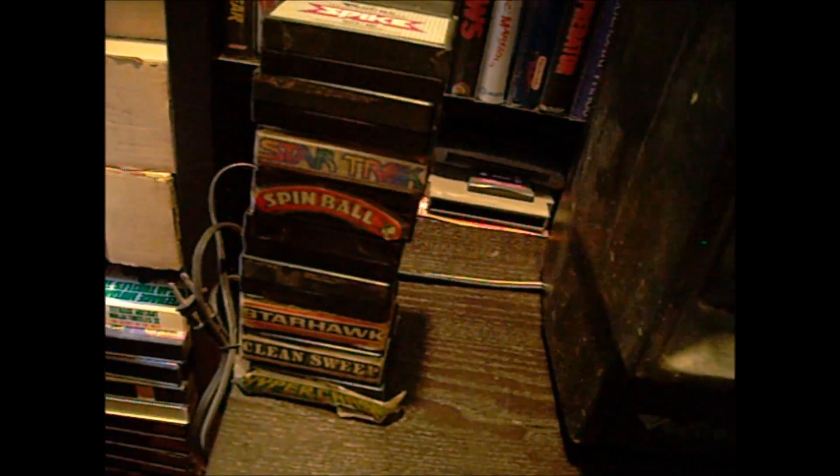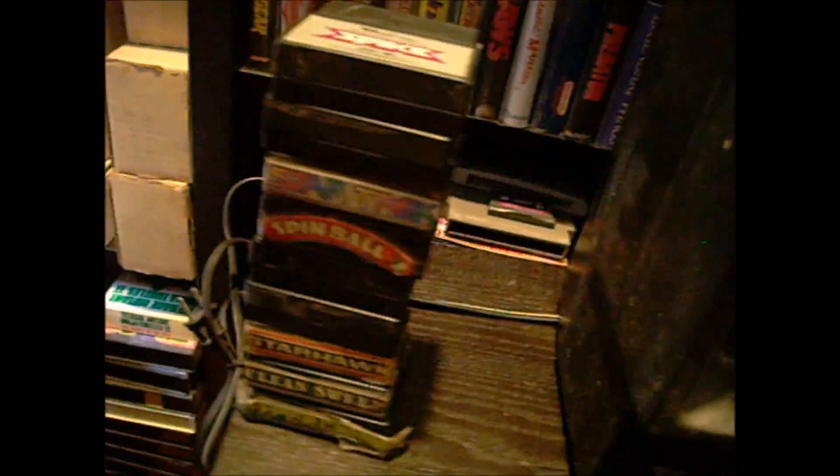Alright, so this is where the games go in. And I have a pretty good collection of the games. It was only like 20 games, if even that. So what you would do is put the cartridge over here.